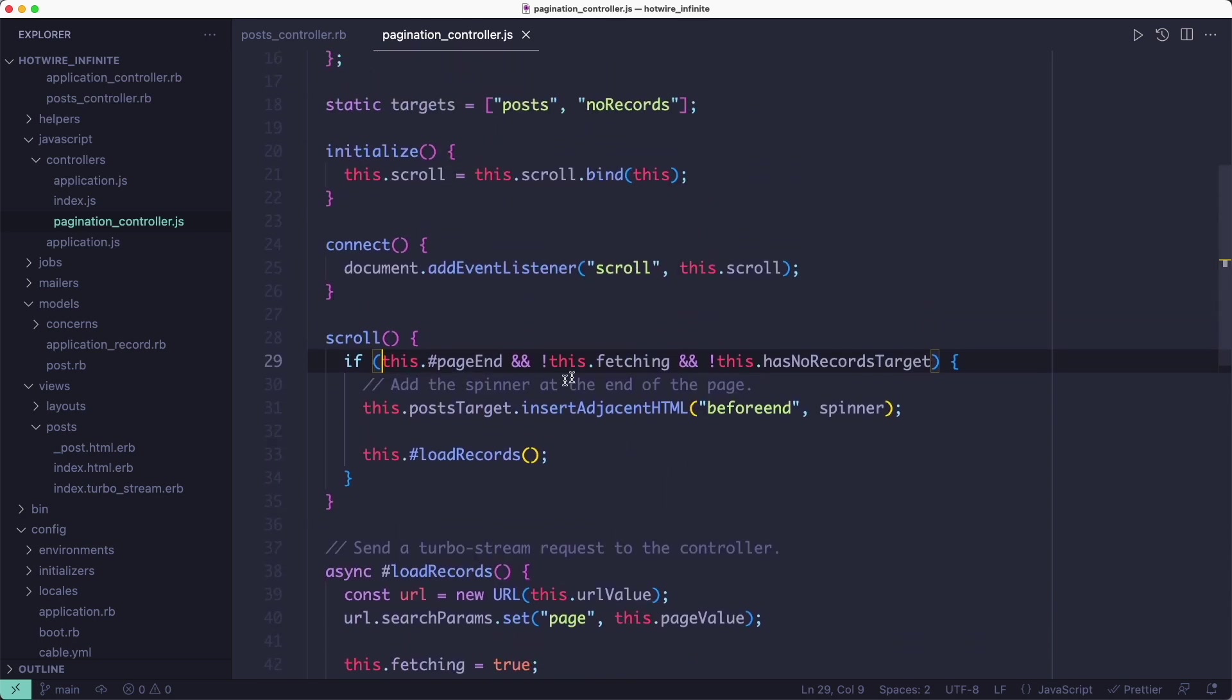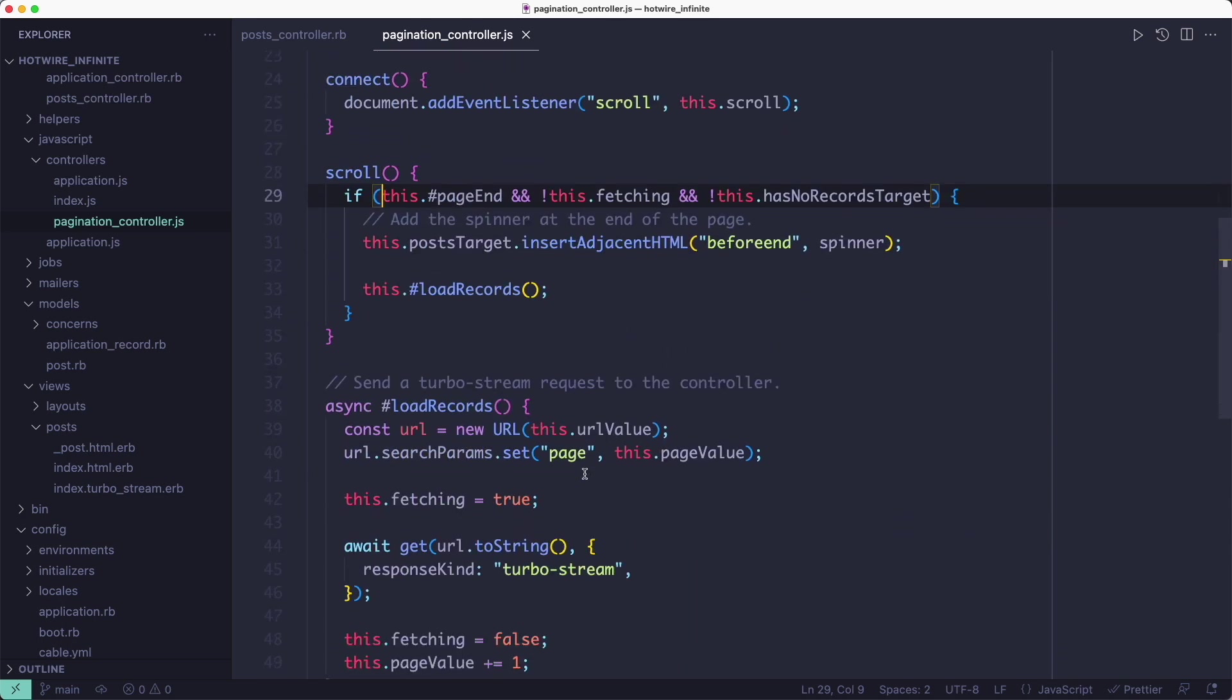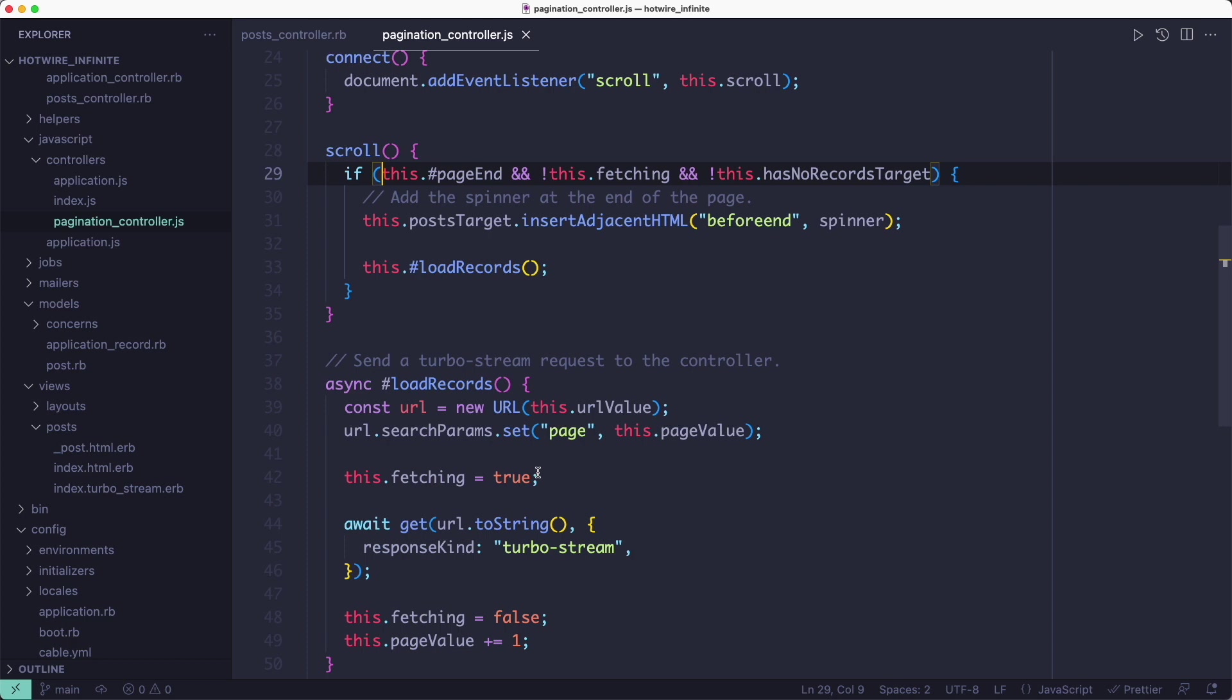The second check is a flag that gets set to true before the request is fired and back to false after the request is done. It makes sure we're not firing multiple requests for the same page. And lastly we don't want to fire any more requests if we've fetched all the records. That's why this third check is here. We'll look at how it works in just a second.